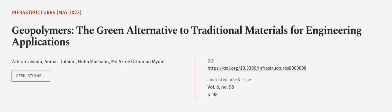This article was authored by Zahra Jouda, Anmar Dulaimi, Nuha Mashaan, and others.